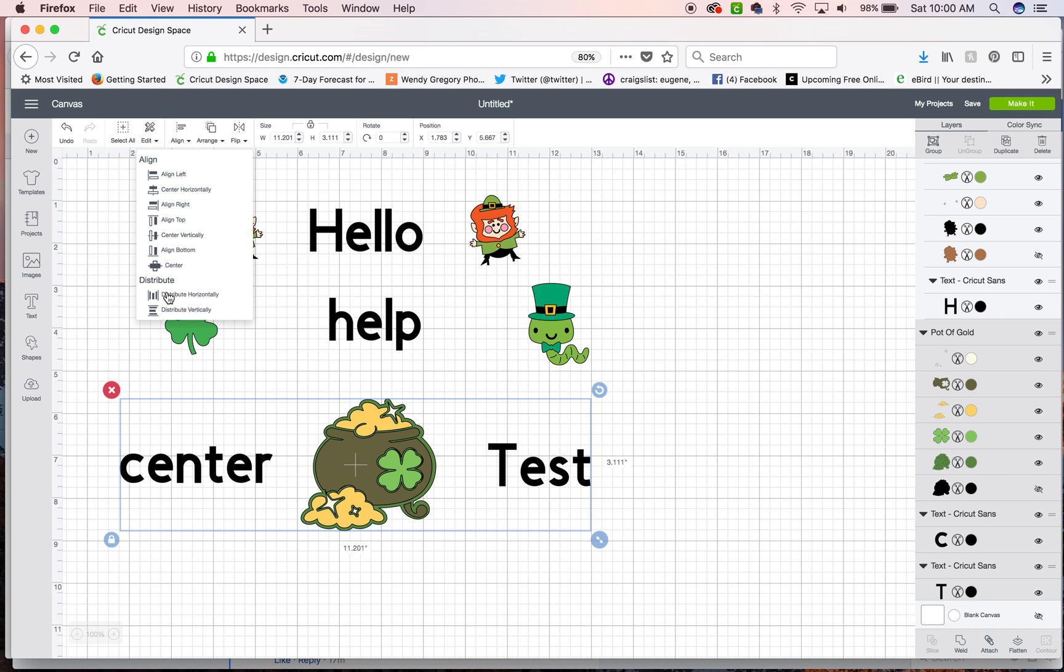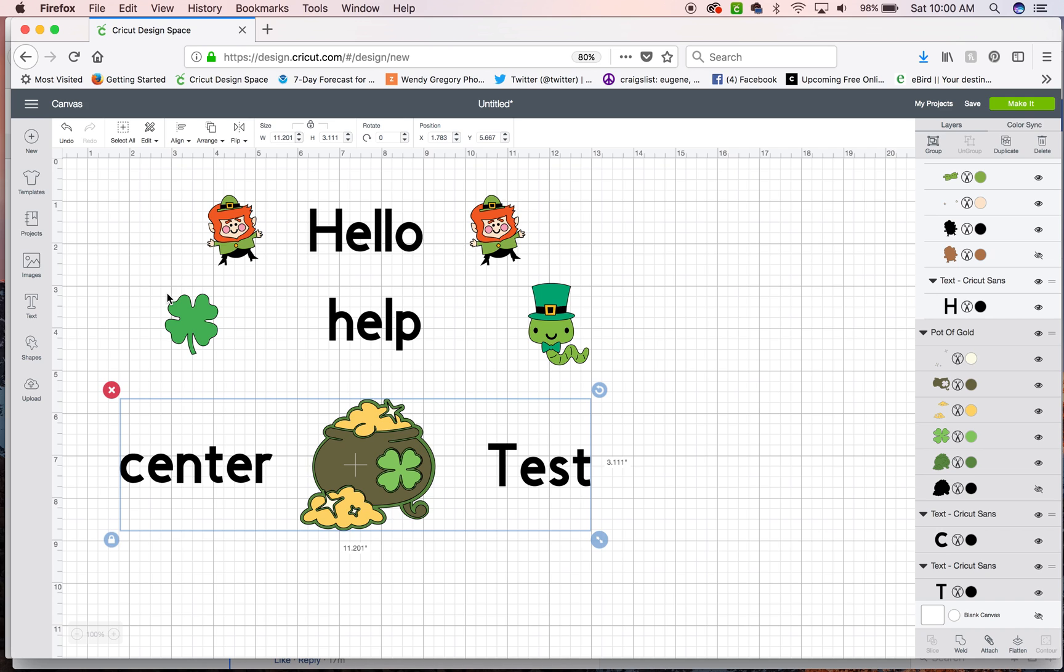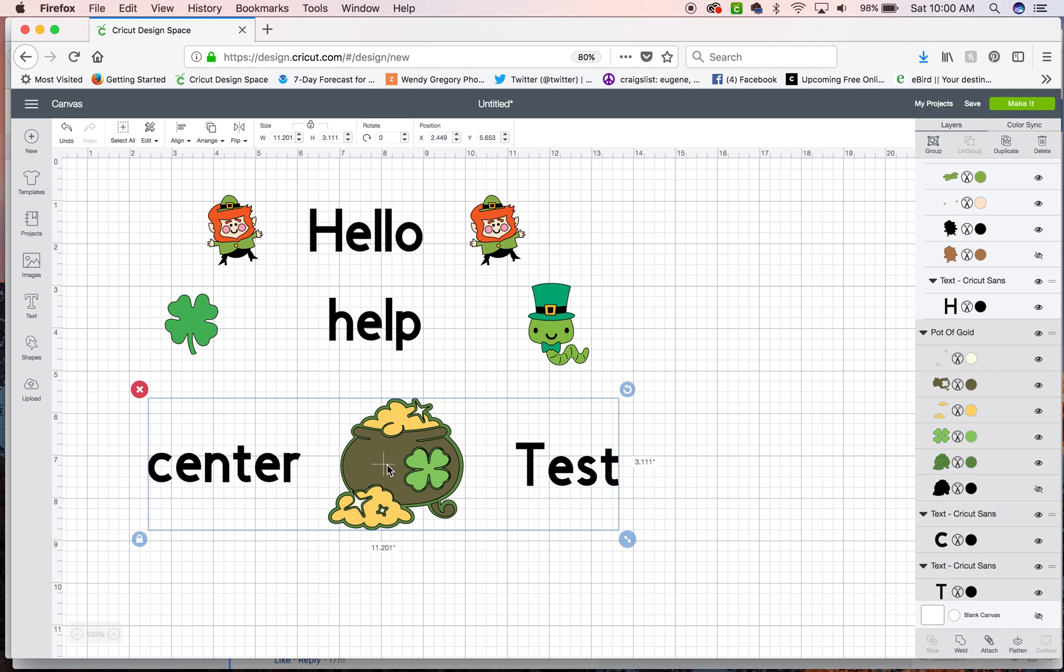Then we're going to choose center vertically. You don't have to do distribute horizontally. Again you can move them to wherever you want them to be. So now I have each individual line grouped and centered.